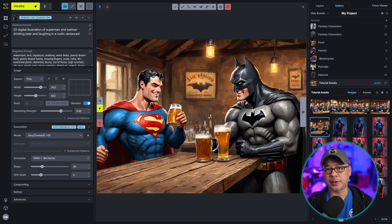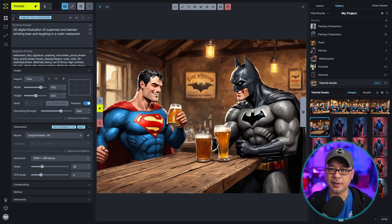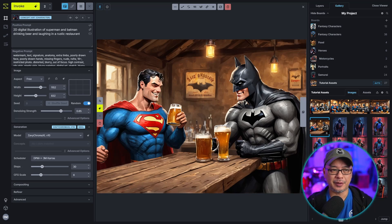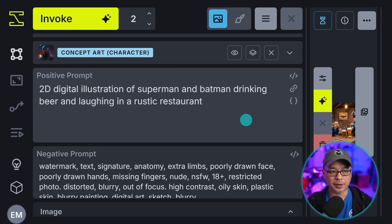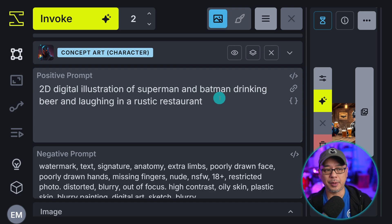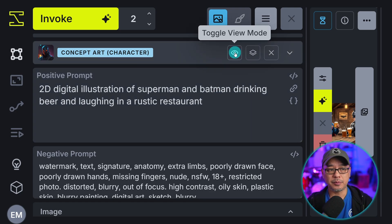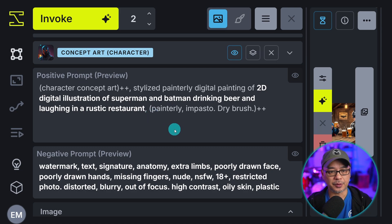Now to start off I want to give you a really simple example that happens often especially with SDXL models even Flux. But Flux is a little bit better in this regard. Now if we look at the prompt it's really simple. It's just a digital illustration of Superman Batman drinking a beer in a rustic restaurant. I am using one of their concept templates here. So here's the full prompt.